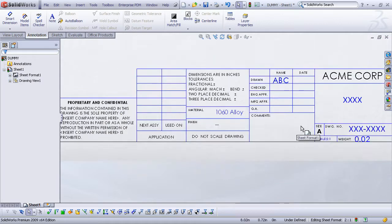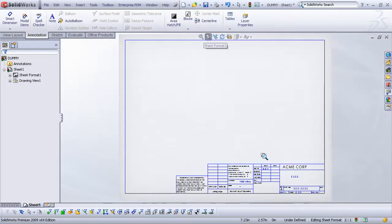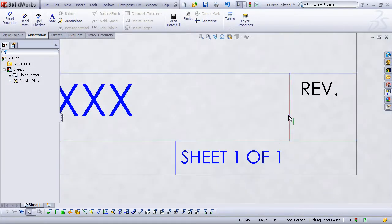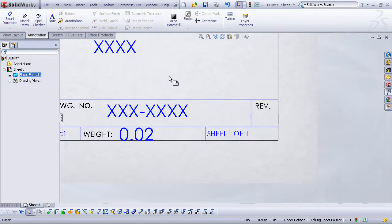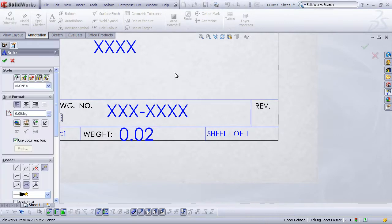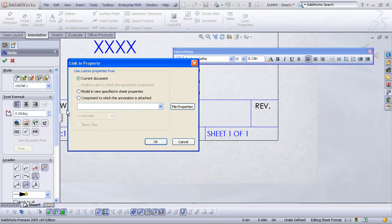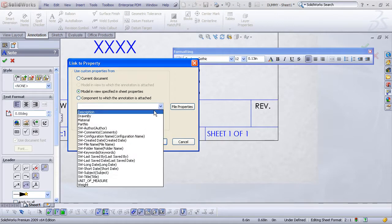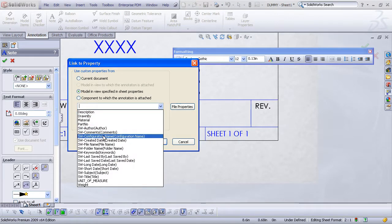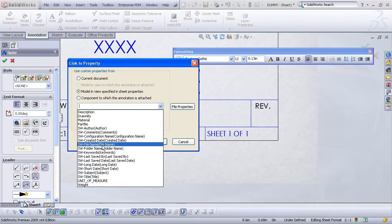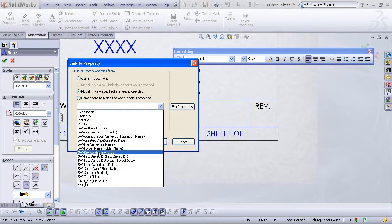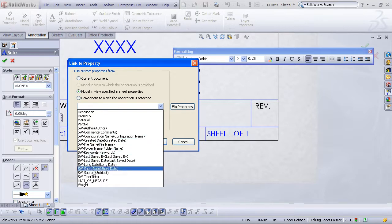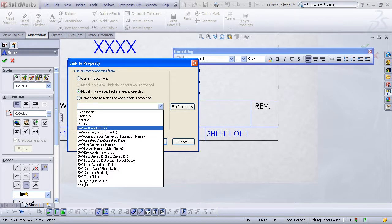Now these are all properties that are linking back to the part that is used in this drawing. There are some additional properties that you may want to link to that are document specific. As an example, let's just create a note and I'll show you what some of these properties might be. If I go to the link to properties option, you'll see that I have some SolidWorks custom properties like the author, comments, configuration name, file name, file folder, saved by date, and so forth. So any of those kind of properties that you want to enter into your drawing sheet as well, just create a note and link back to those properties.